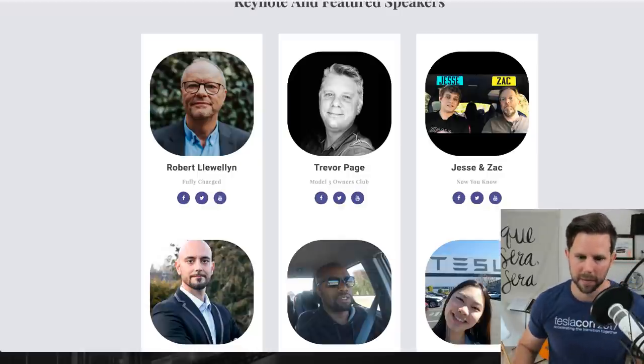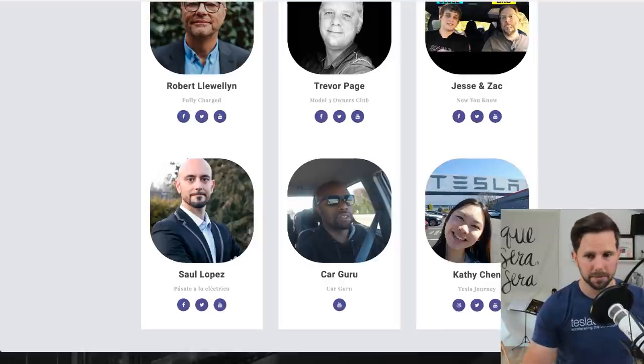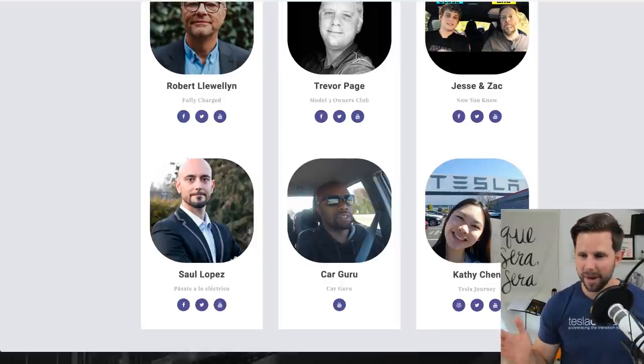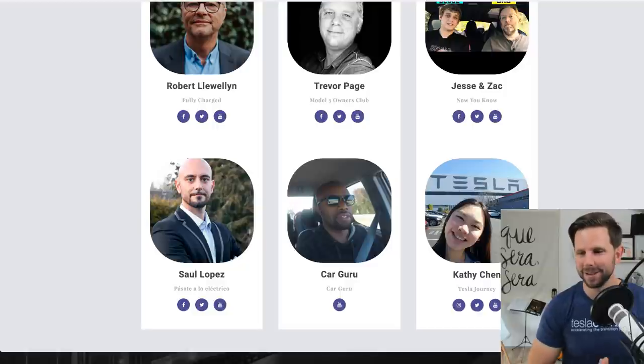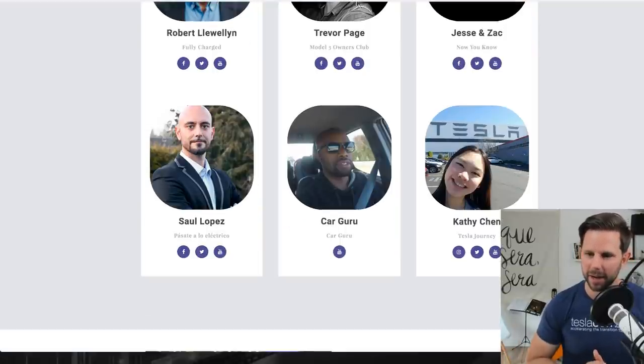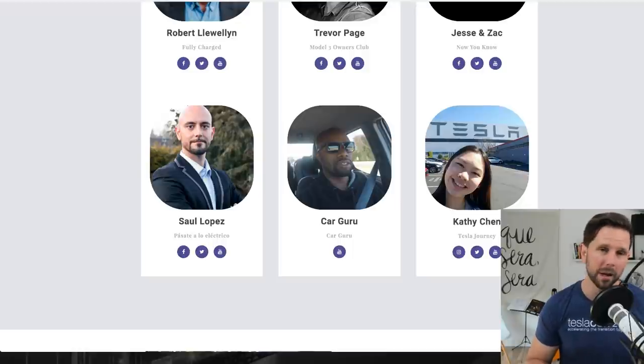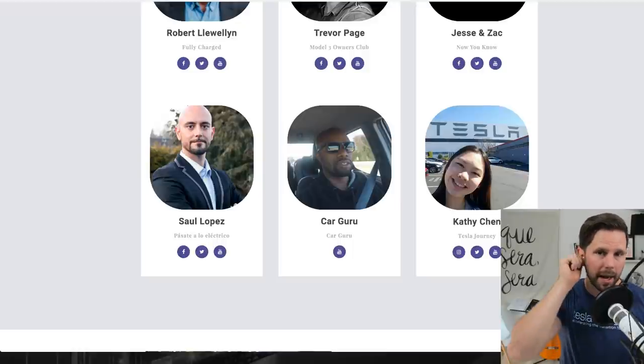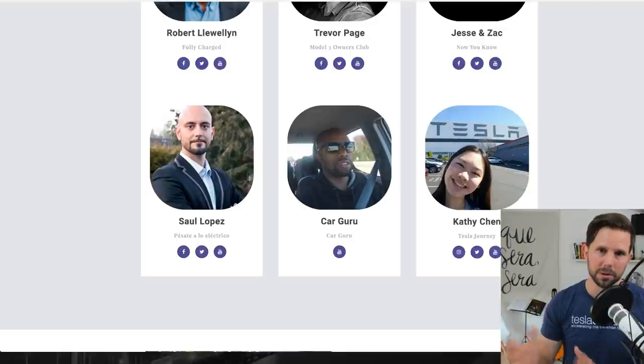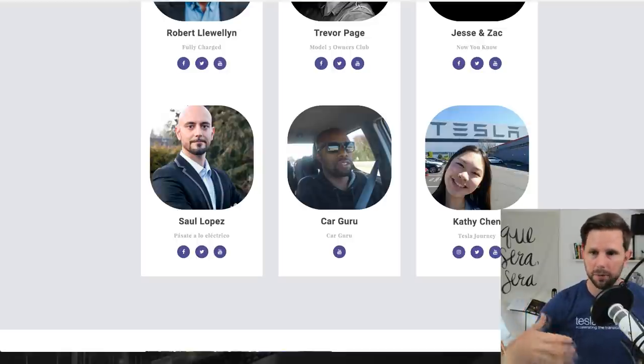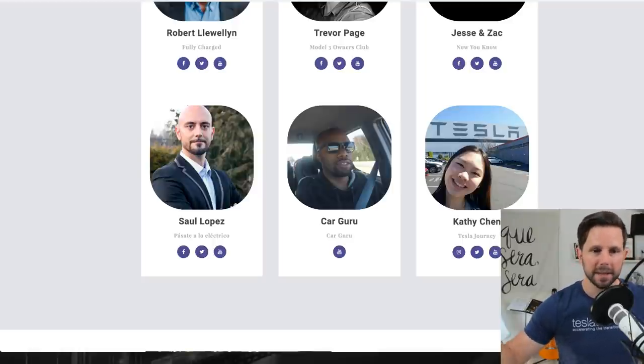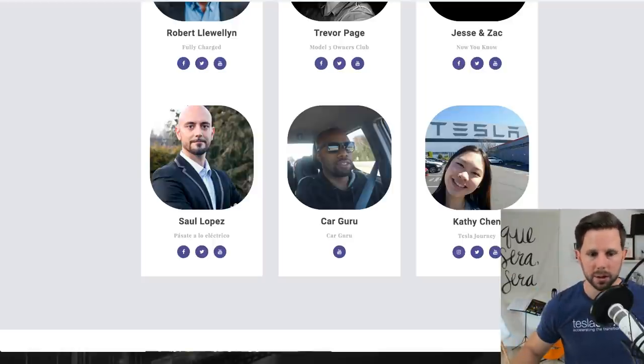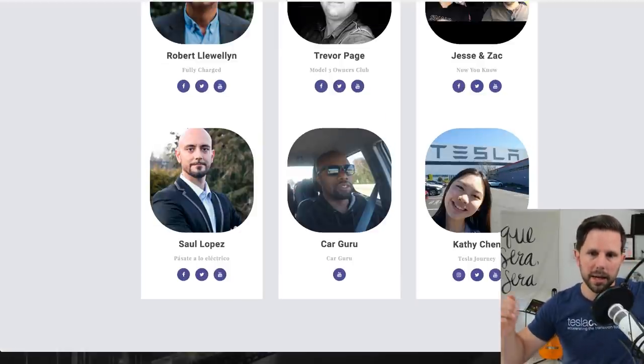Our keynote speaker is Robert Llewellyn from the show Fully Charged, a distinguished actor and comedian from the UK. Also Trevor Page from the Model 3 Owners Club, Jesse and Zach from Now You Know, Sal Lopez from Spain, The Car Guru who makes arguably some of the funniest videos, and a newcomer Cathy Chen who has a channel called Tesla Journey. We also have many more people lined up and there are community sessions where folks like yourself will be able to host a session if you have an idea. Go to teslacon.online.